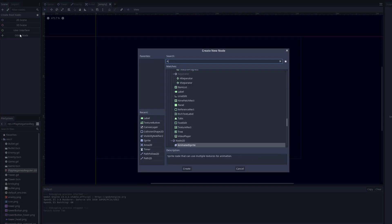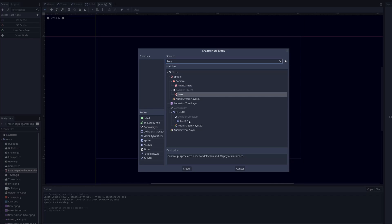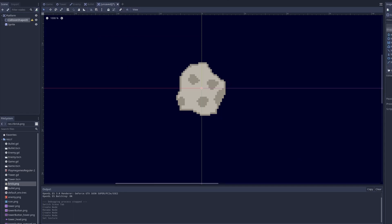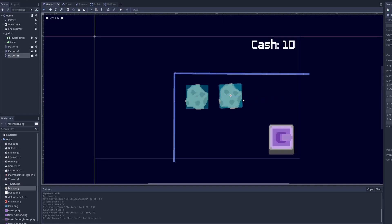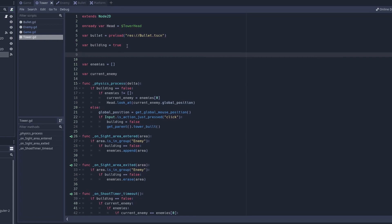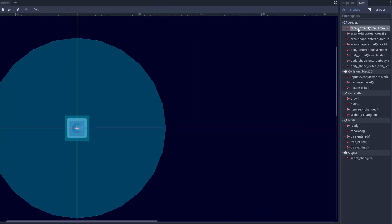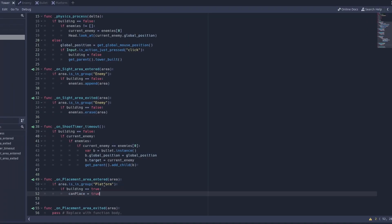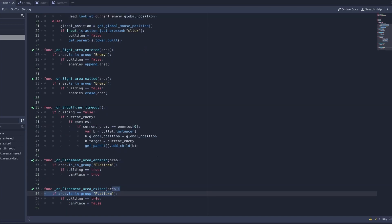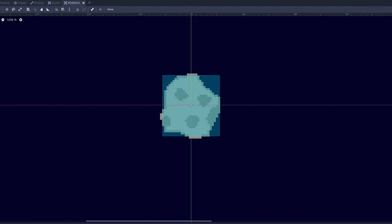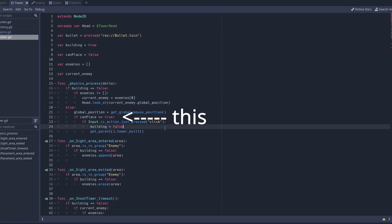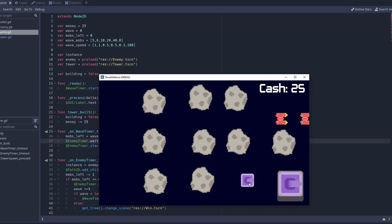Now we want to make it so the tower only spawns on the asteroids. Create a new scene with Area2D as its root, call it platform, add a collision shape and a sprite, and choose a rectangle for the collision shape. Save the scene and duplicate the platforms into your game scene. In the tower script, add a new variable called can_place. Connect area_entered and area_exited on the placement Area2D: if the area is in group 'platform' and building is true, set can_place to true; on exit, set can_place to false. Add the group 'platform' to your platform scene.